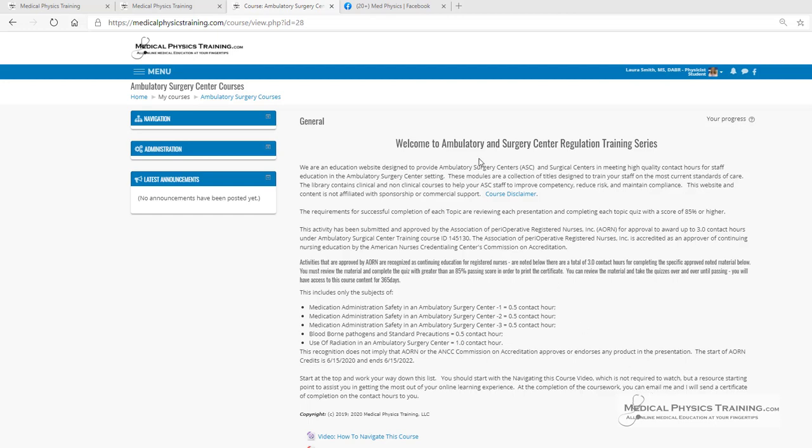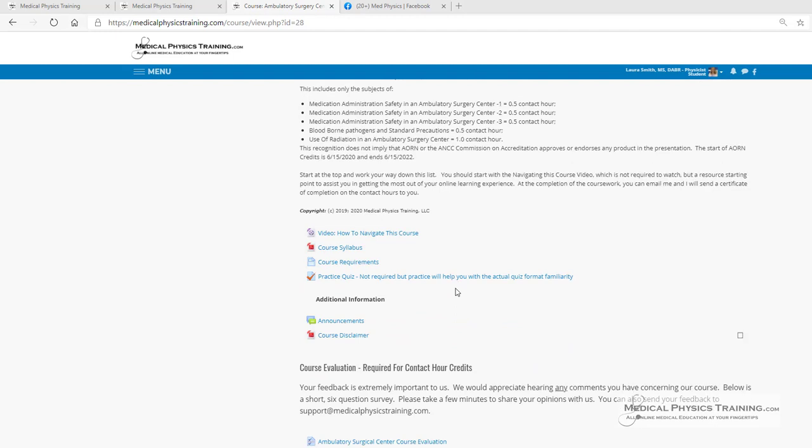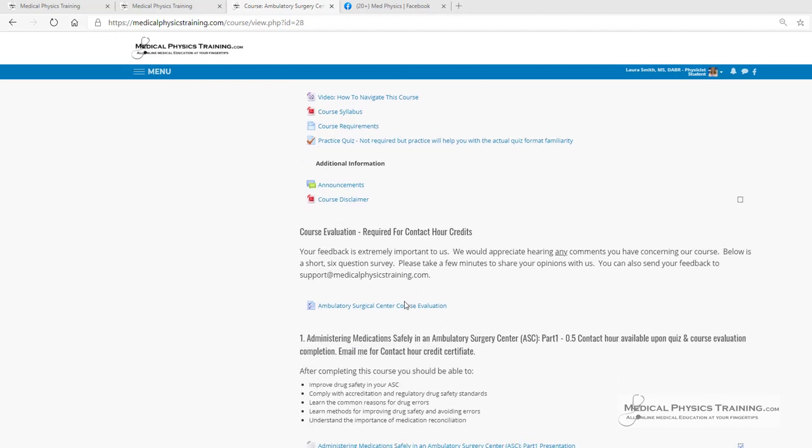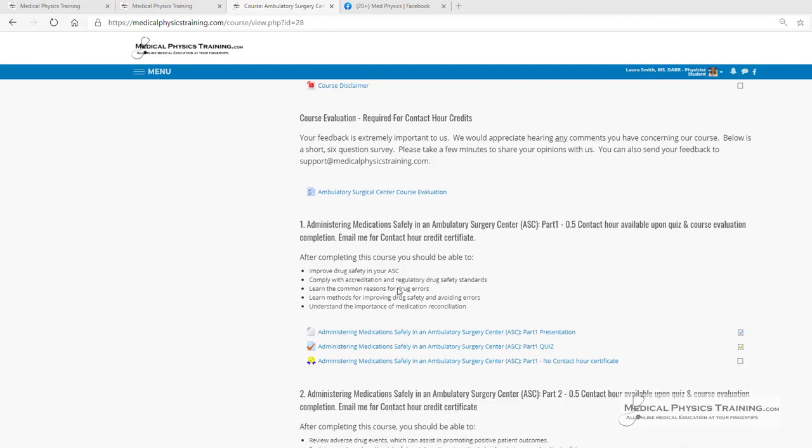This is our Ambulatory and Surgery Center Regulation Training Series. Each course, regardless of whether it's nuclear cardiology, rad tech physics, or this, starts with a video on how to navigate this course, a course syllabus, and what's expected of course requirements. There's always a course evaluation, and that data can be provided back to the facility if requested.